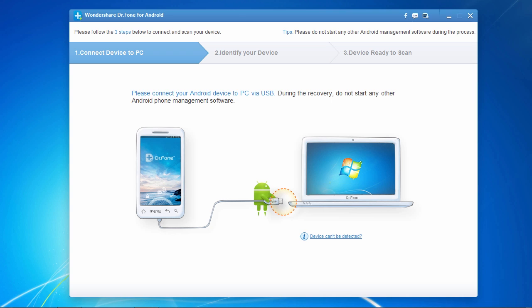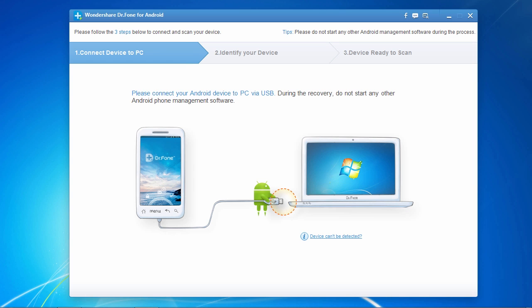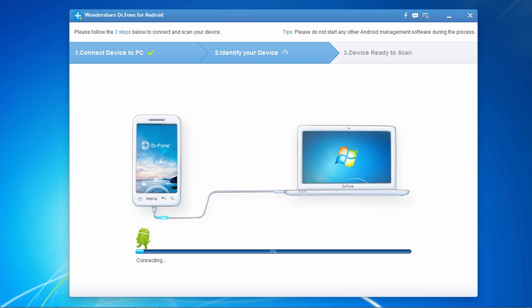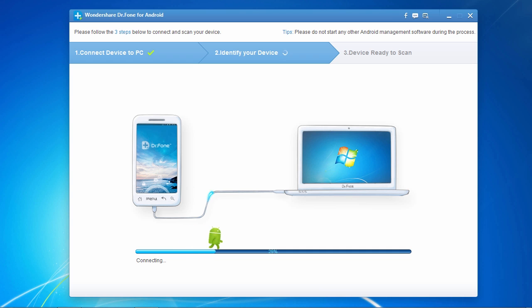And here's the software. The first thing you need to do before getting started is to turn on USB debugging mode on your Android phone. Instructions for doing that will be displayed on the screen if it is not turned on. Now, plug in your Android device and when the software has finished identifying your device, click the next button to proceed to the next step.